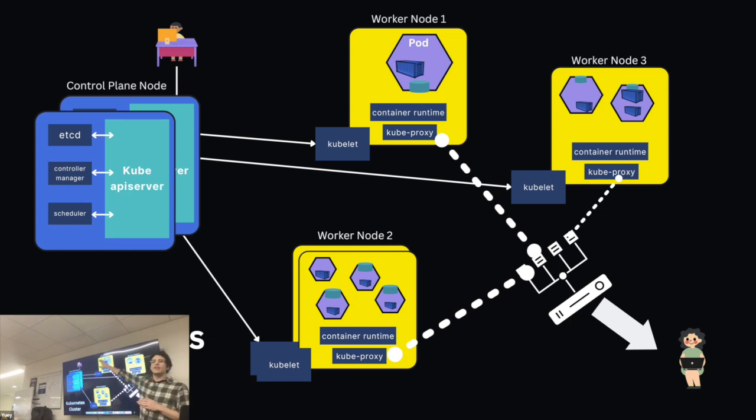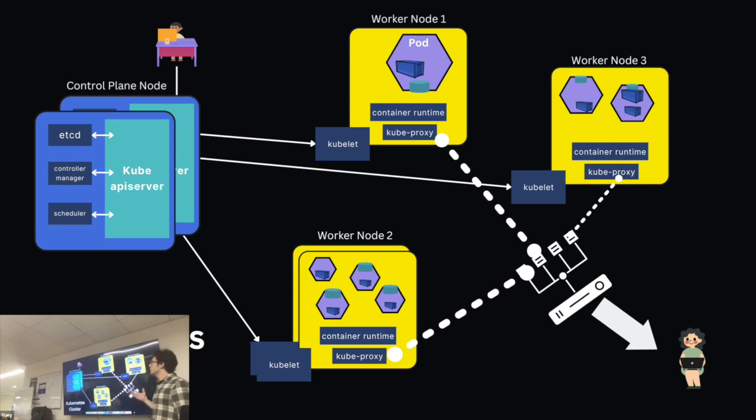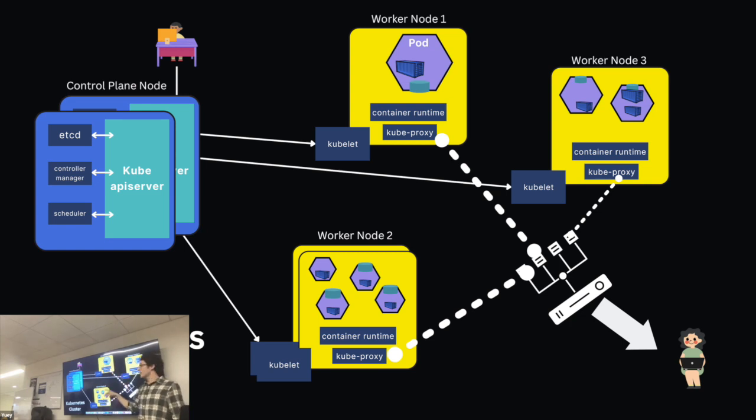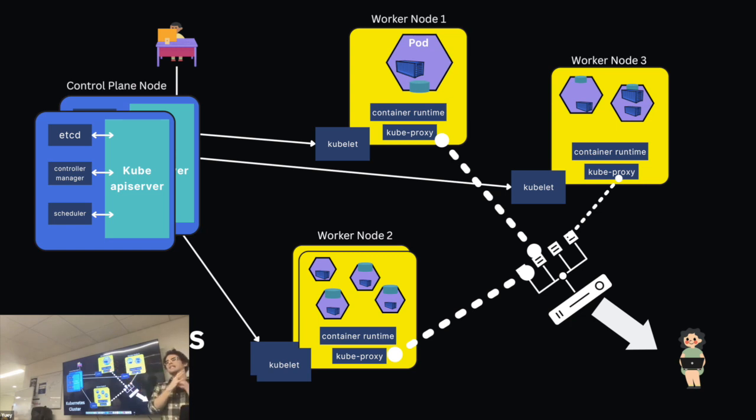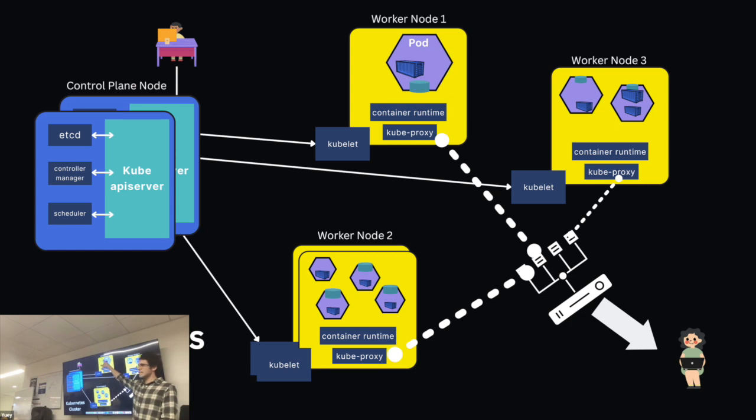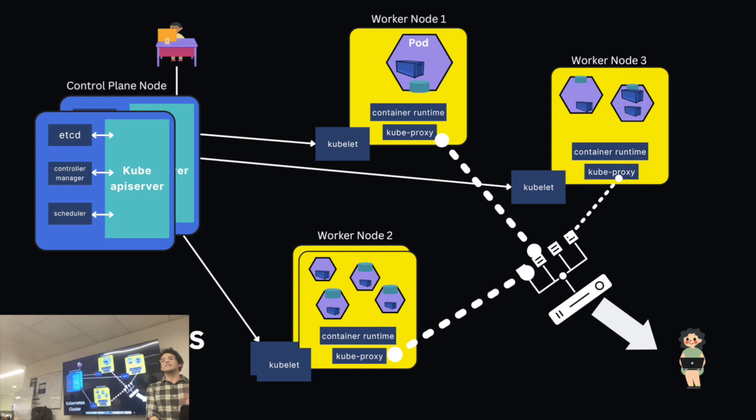So a Kubernetes cluster is sort of a representation of all the resources and all the infrastructure present in your application. You've got these different nodes, which represent either virtualized or physical servers. And on those nodes, we wrap these containers we were talking about earlier in what Kubernetes calls pods. Pods are sort of a proxy that keep the connection going between these containers and the rest of your network. But let's first talk about the brain of the operation.